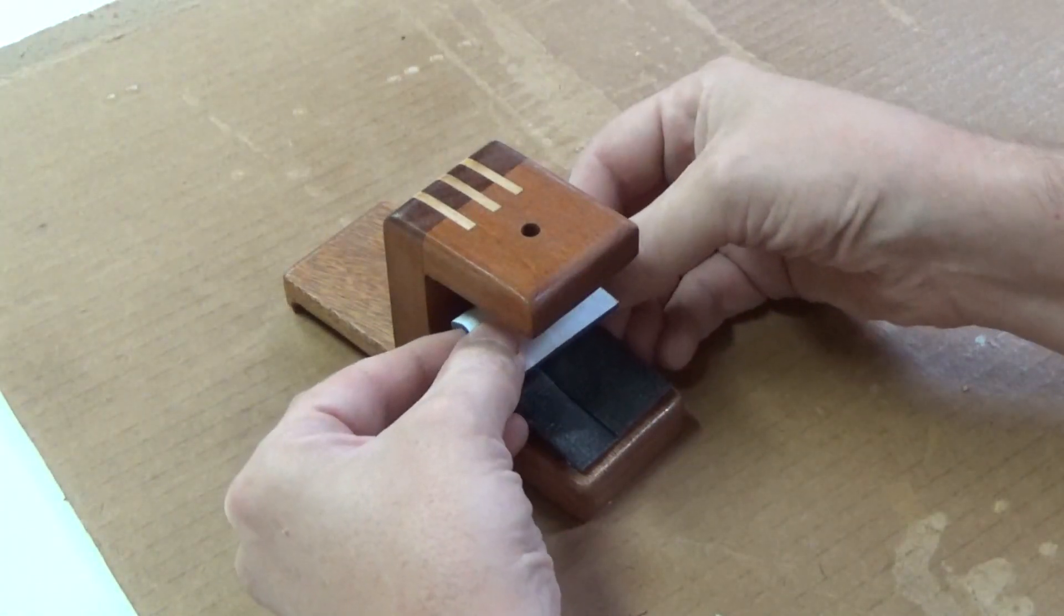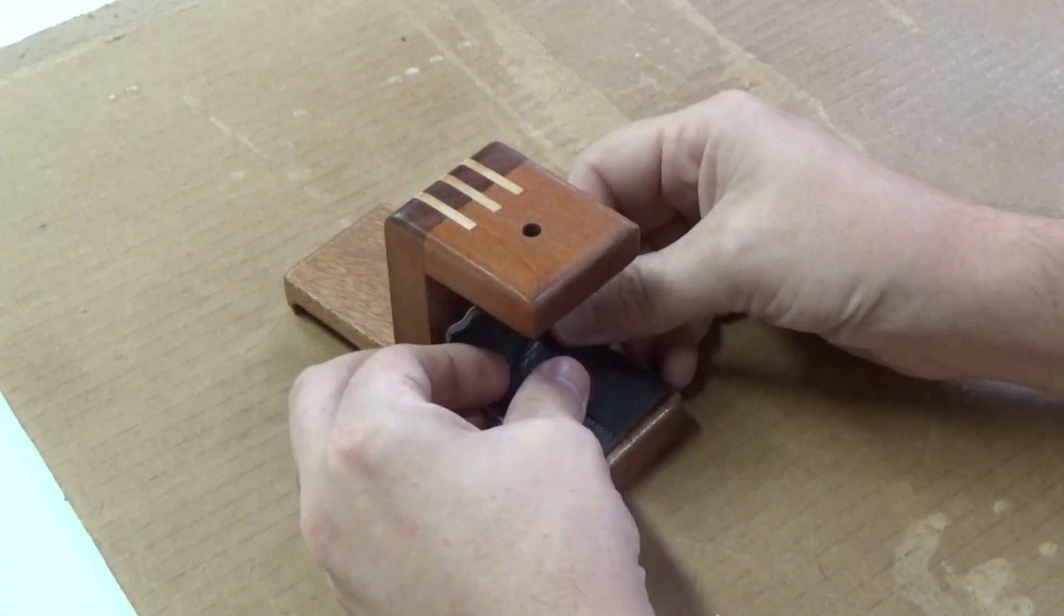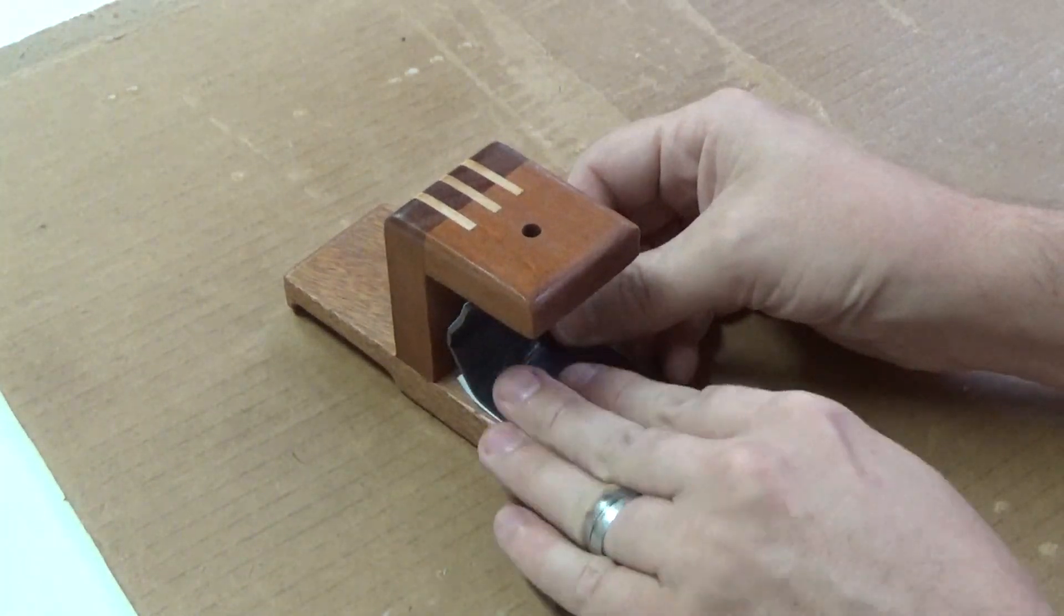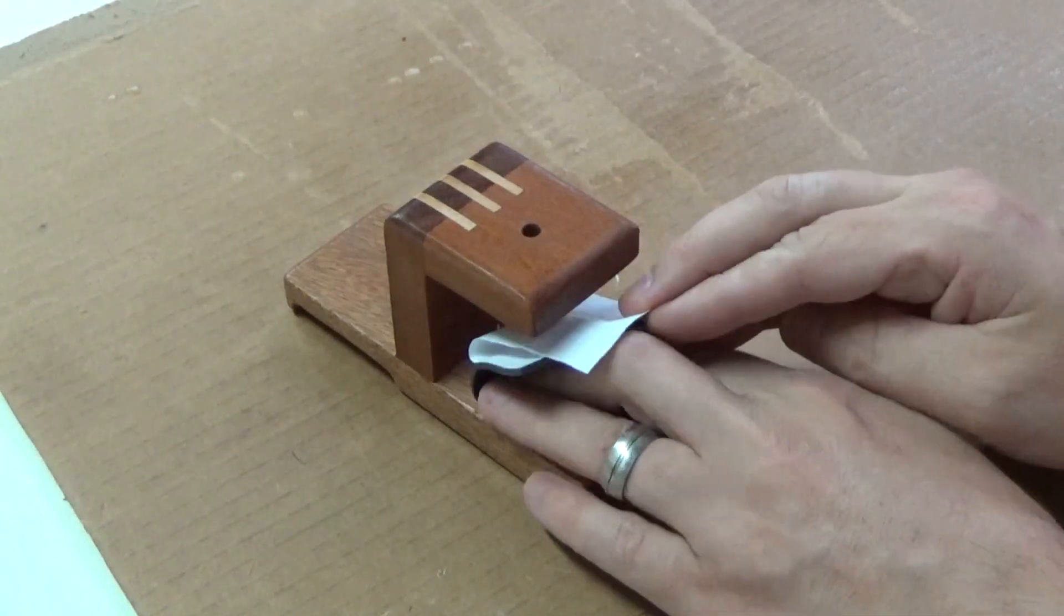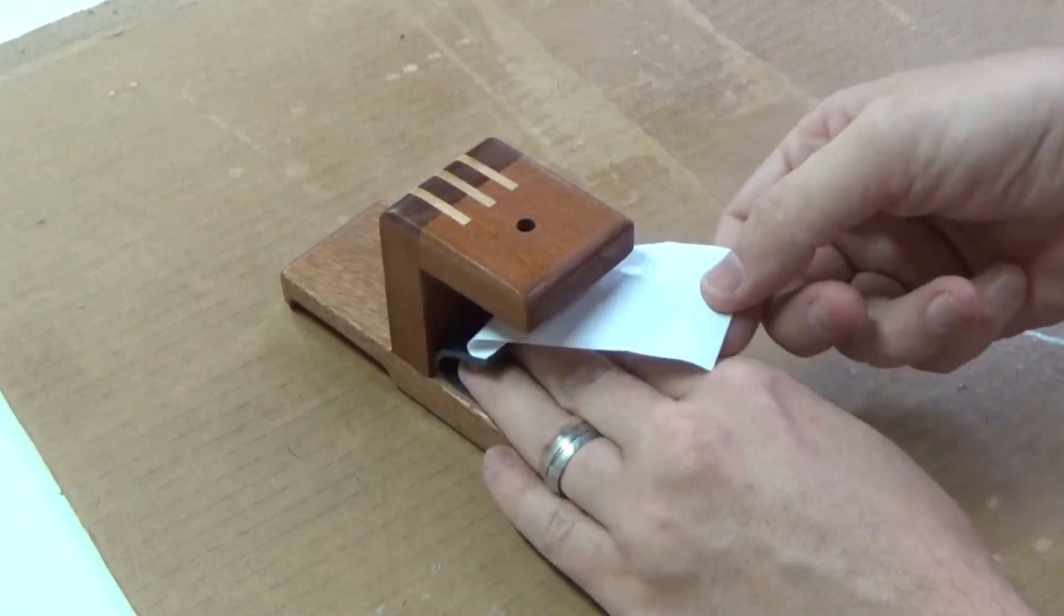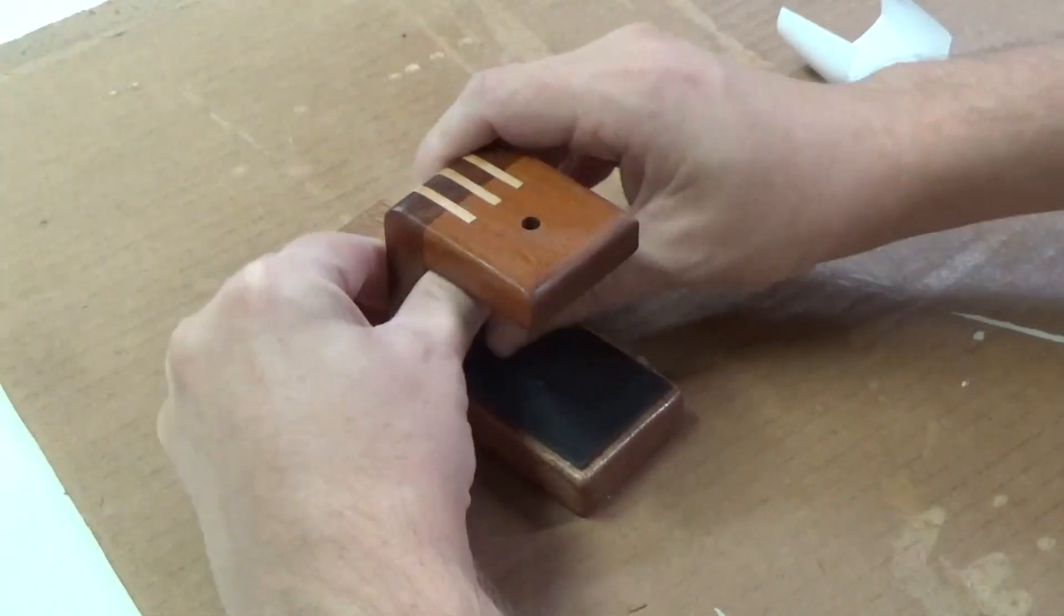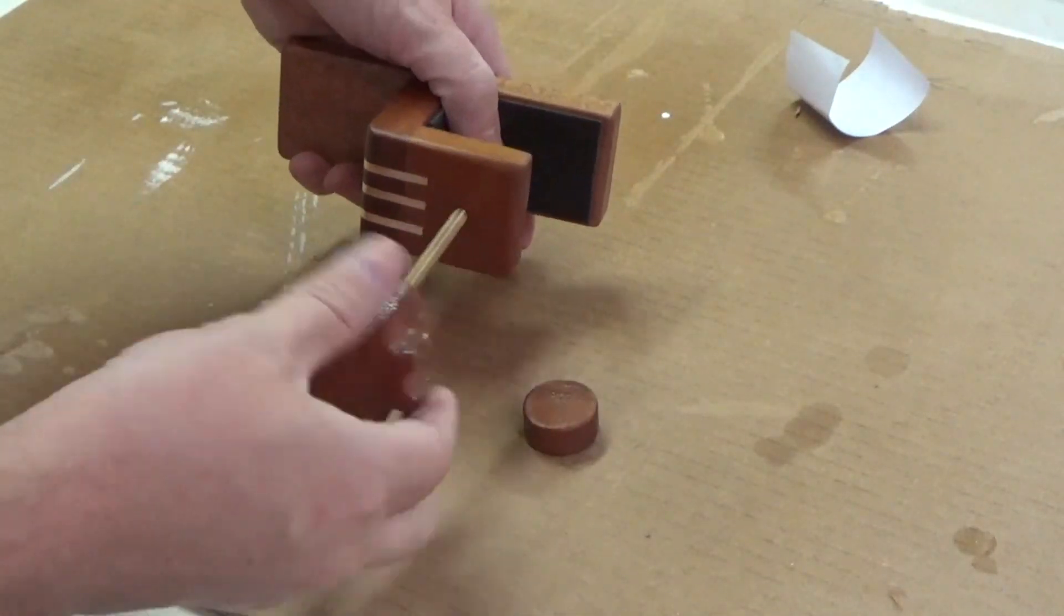I trimmed up a couple anti-slip cushions for the inside surfaces that will be touching the desk, and this will protect it from getting scratches and it'll eliminate any sliding. Now let's put it together and see how it works.